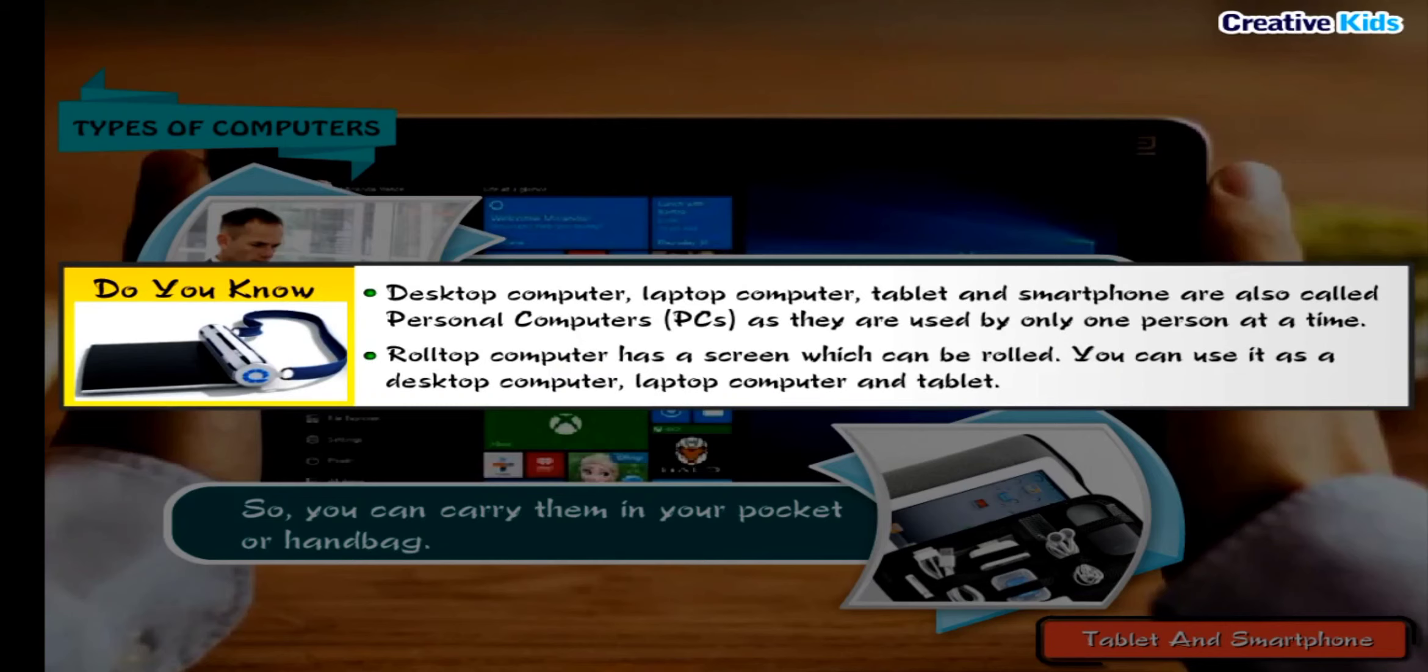Roll Top Computer has a screen which can be rolled. You can use it as a Desktop Computer, Laptop Computer, and Tablet.